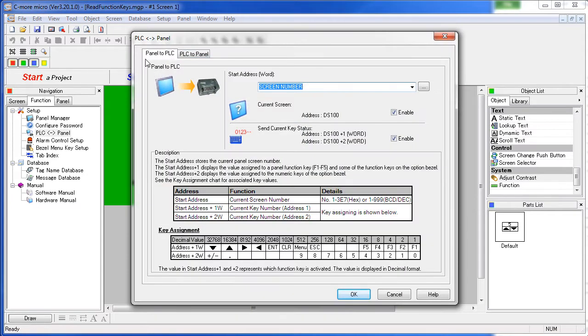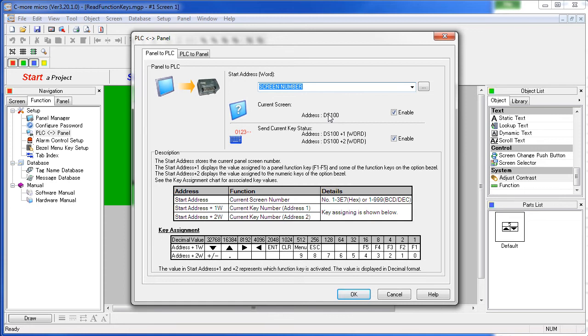Under the Panel to PLC tab, we just enter the PLC tag where we want the panel to send the current screen number – not the function keys, the screen number. We're using the screen number tag, which is located at address DS100 on a click PLC.